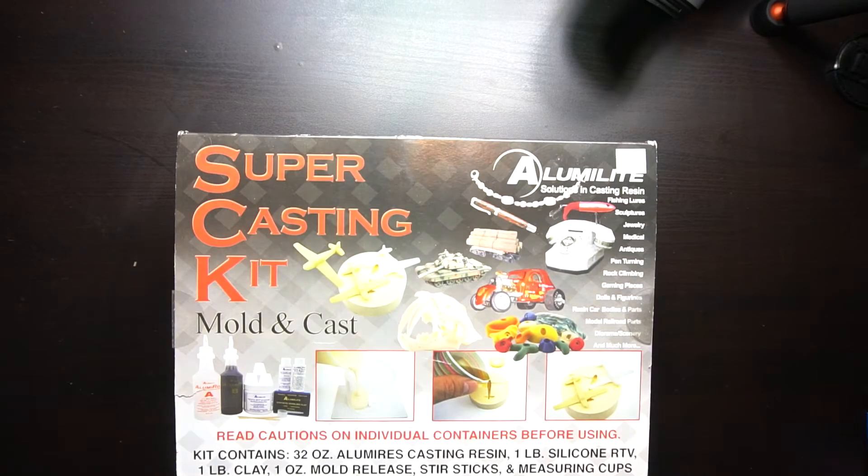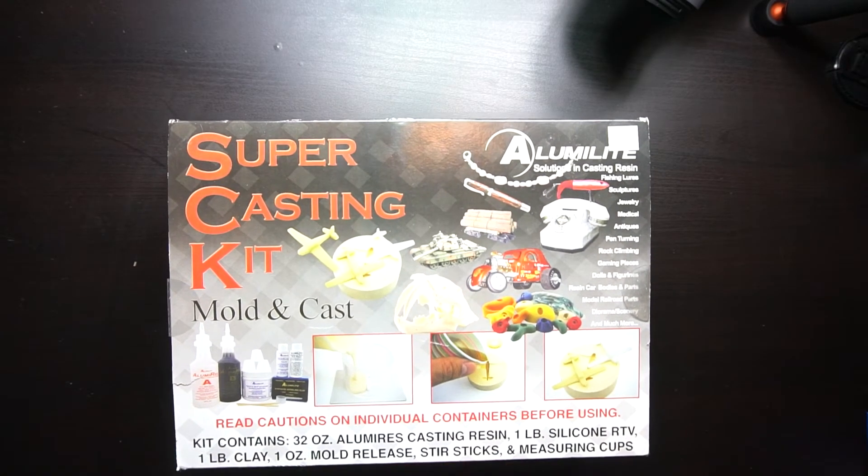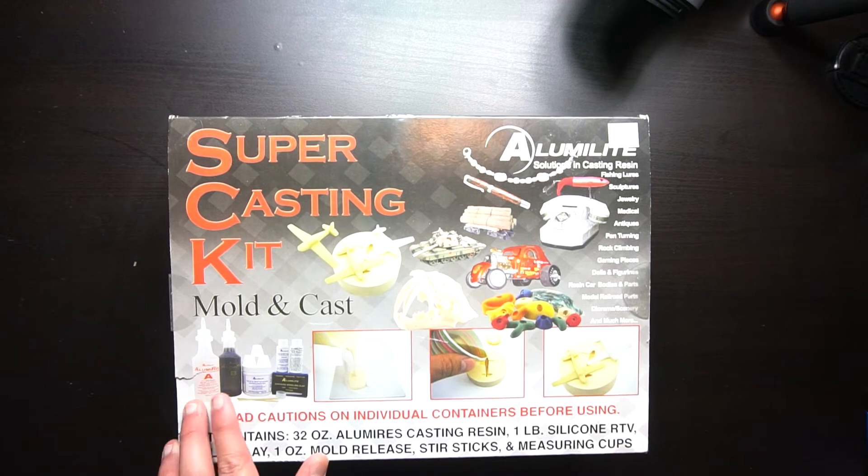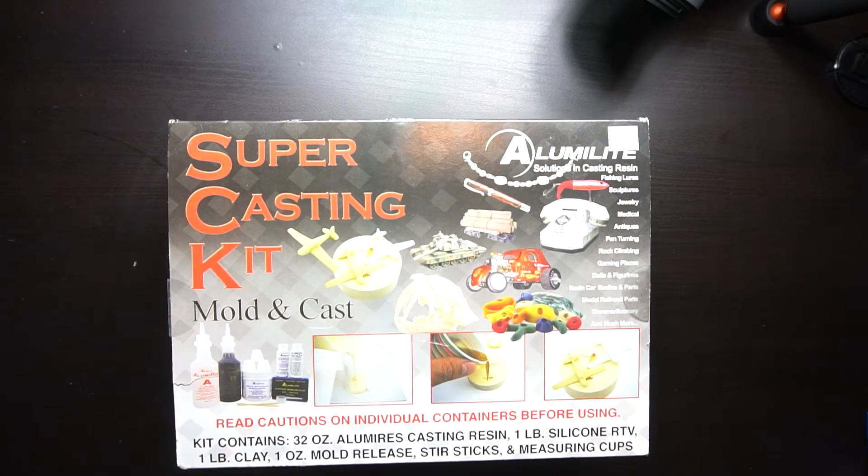After a little online shopping, I picked myself up this super casting kit from Alumilite. It's a resin mold and casting kit that I'll be using to make my headphone holder.